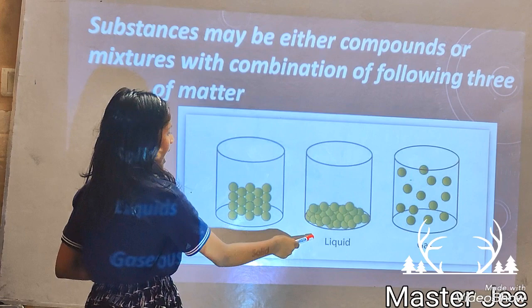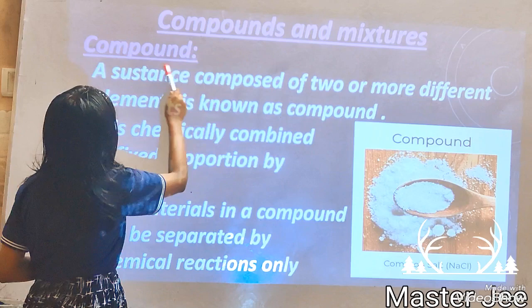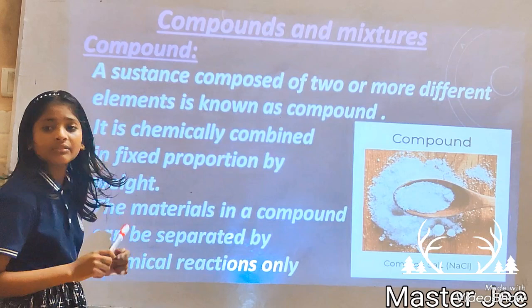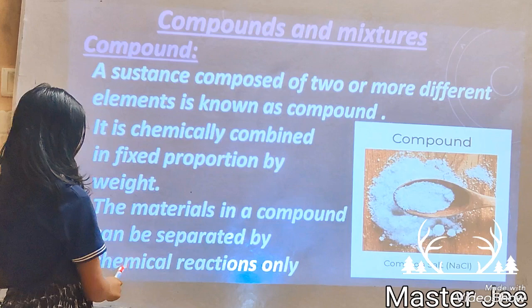Compounds and mixtures. A compound is a substance composed of two or more different elements. It is chemically combined in a fixed proportion by weight. The materials in a compound can be separated by chemical reactions only.